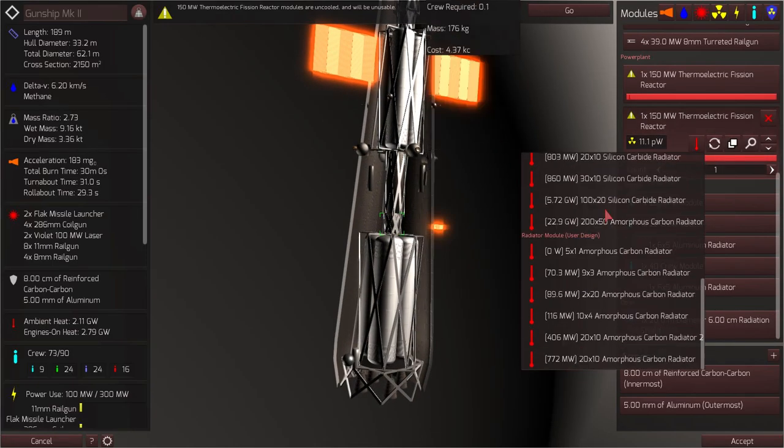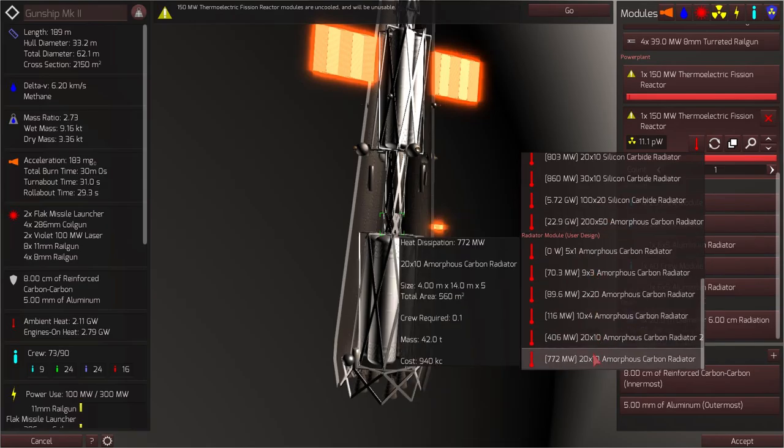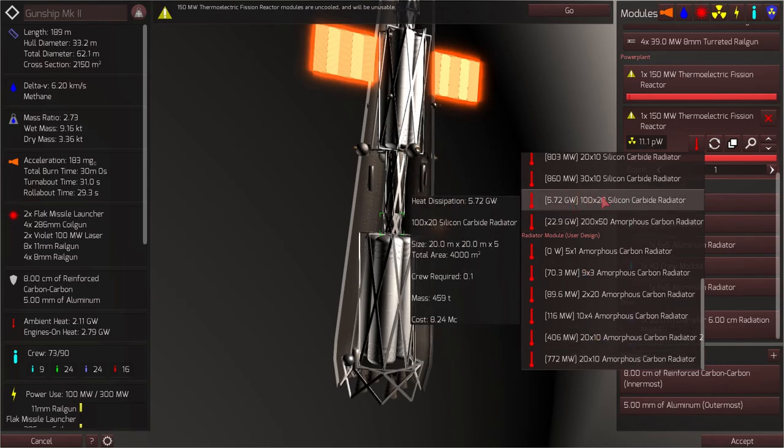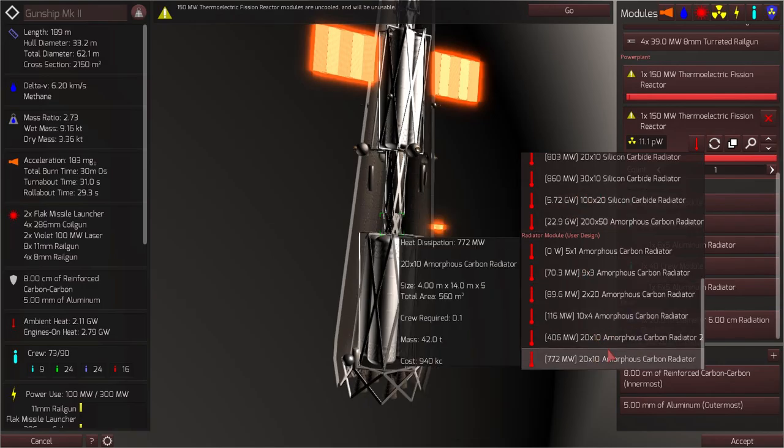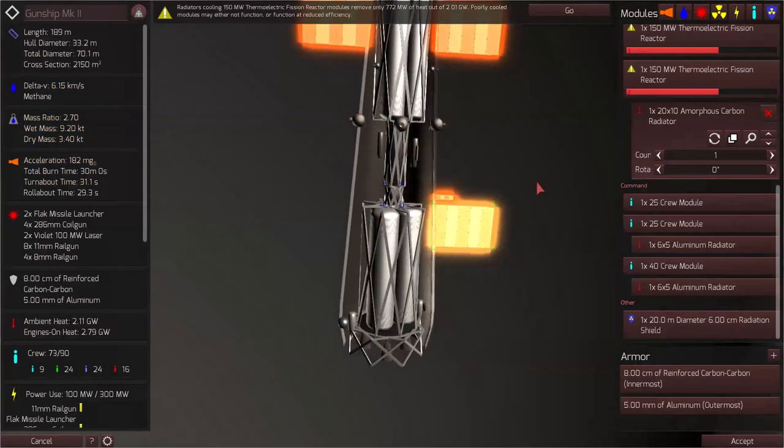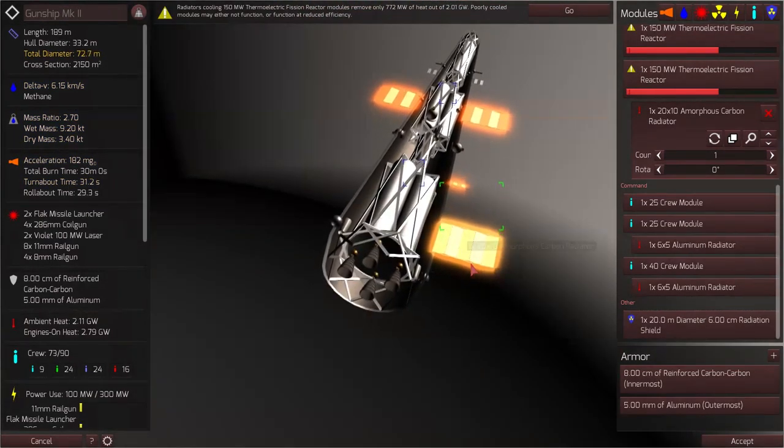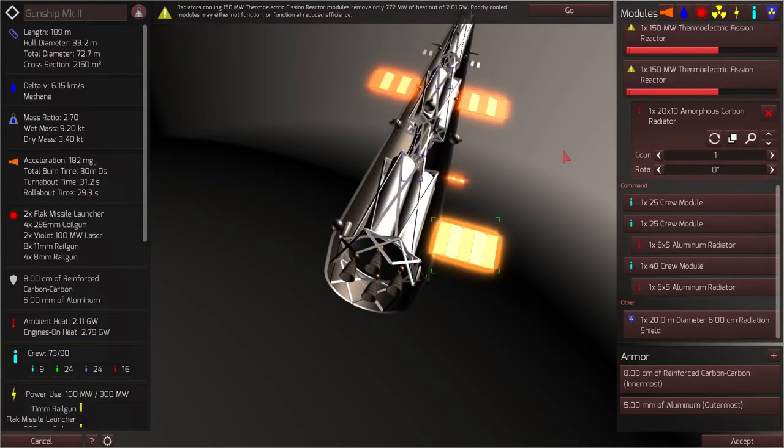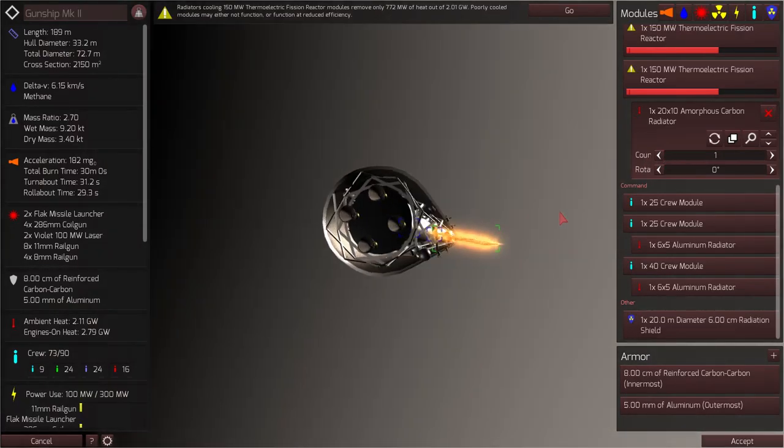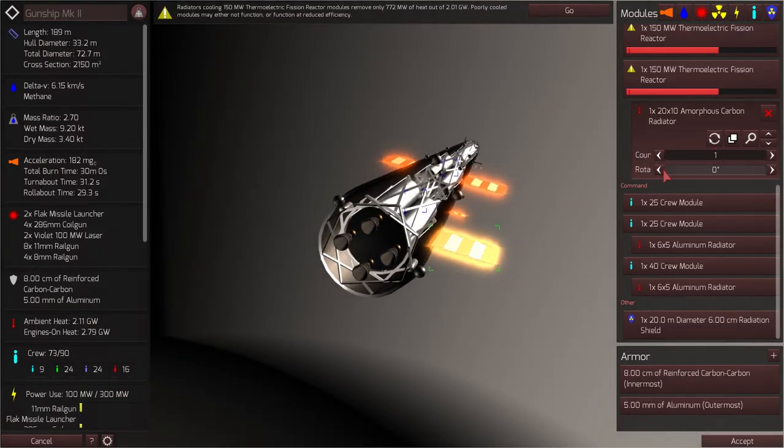Okay, so now we'll need to add some radiators to our reactors to dissipate their heat. I have a number of user-designed radiators made out of amorphous carbon. Now, the amorphous carbon radiator has a few advantages. Well, it has one main advantage. In fact, that it's lighter. It's a lighter material compared to silicon carbide. So I can throw in one of these 20 by 10 radiators that will dissipate 772 megawatts of energy.